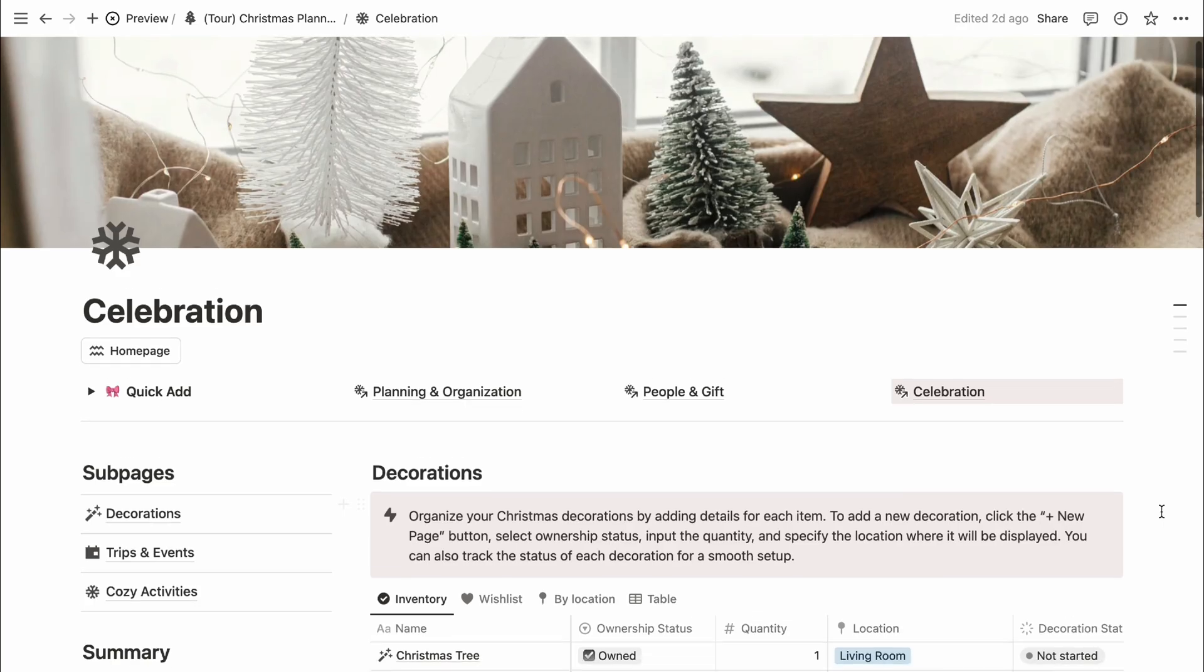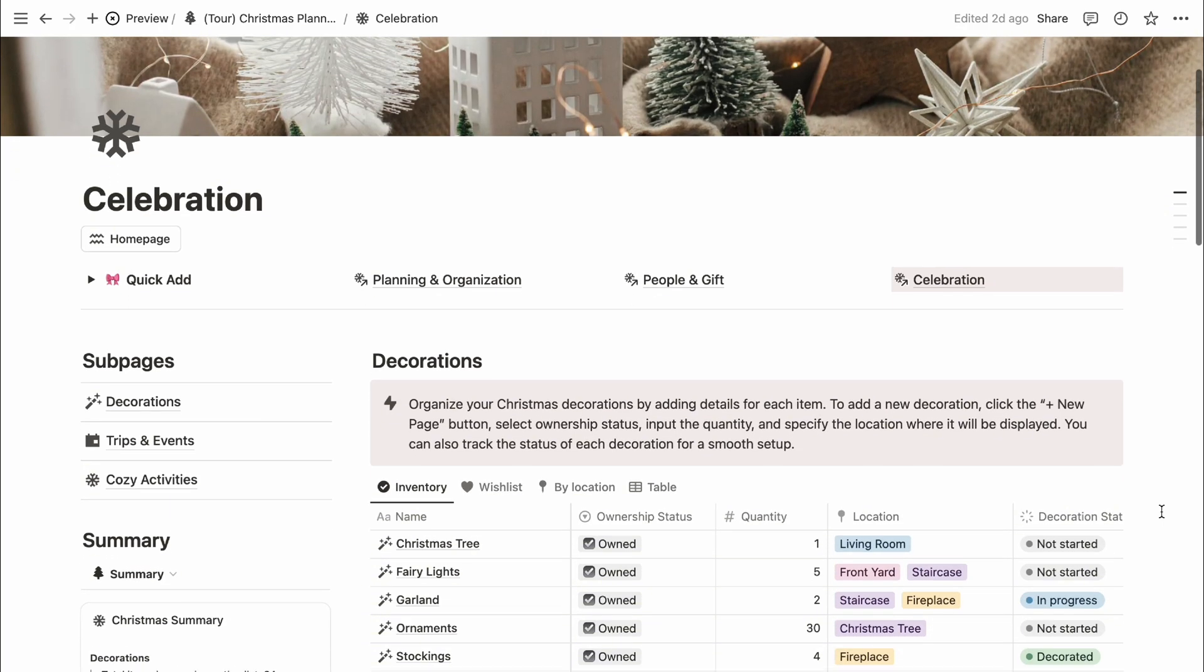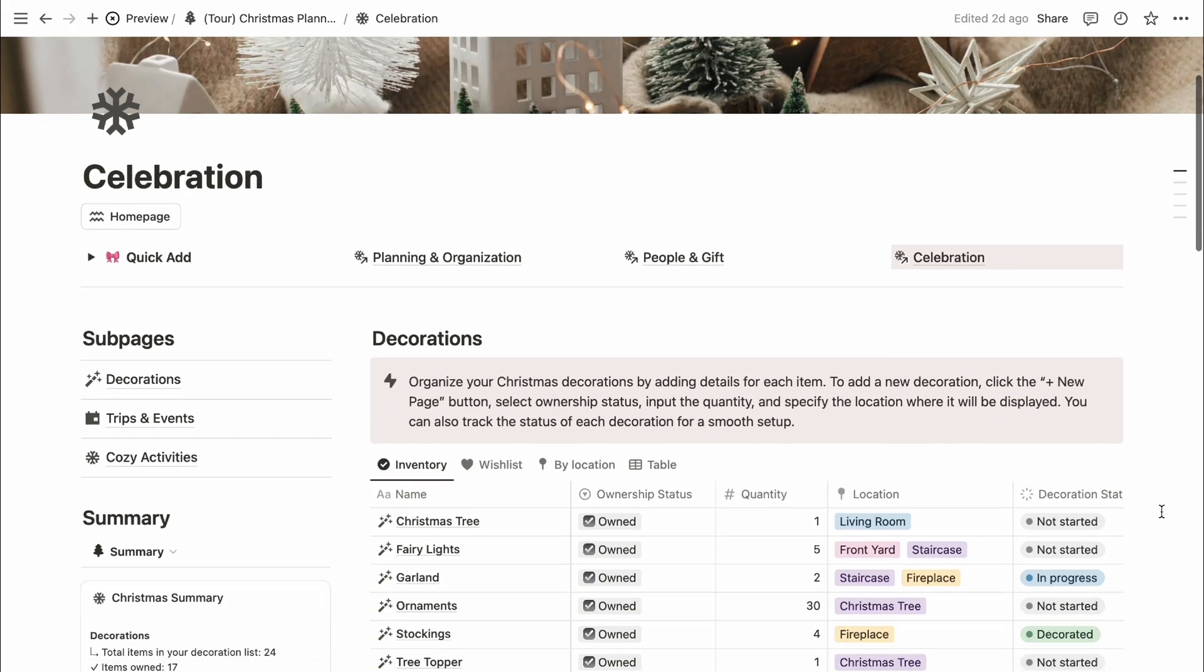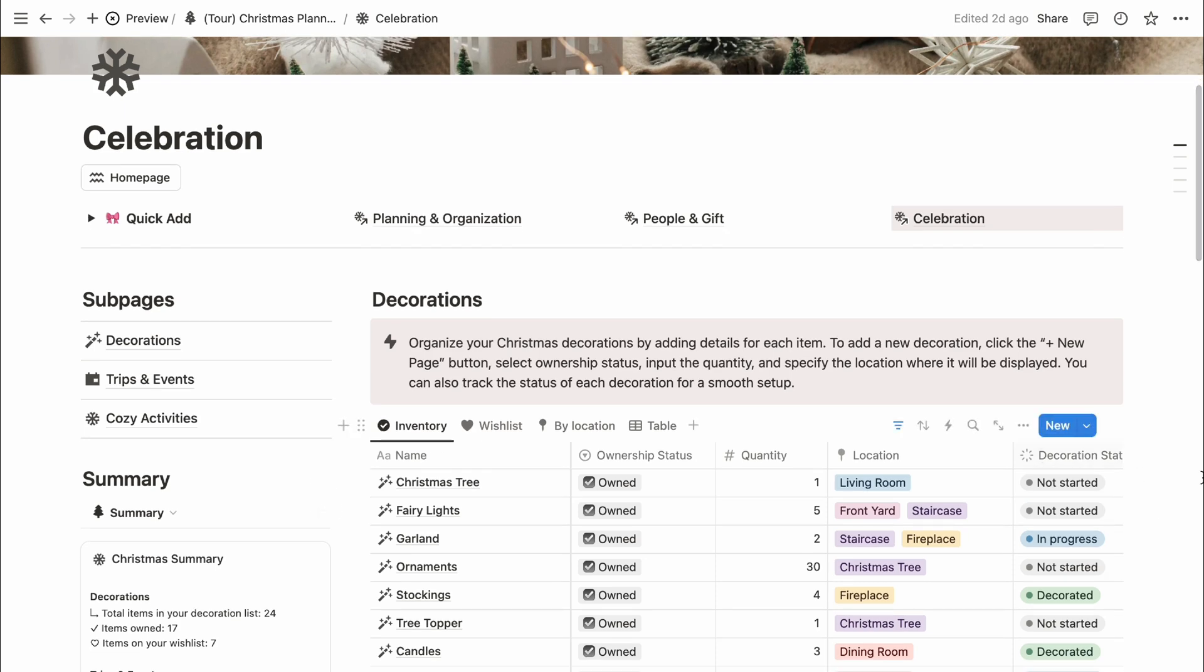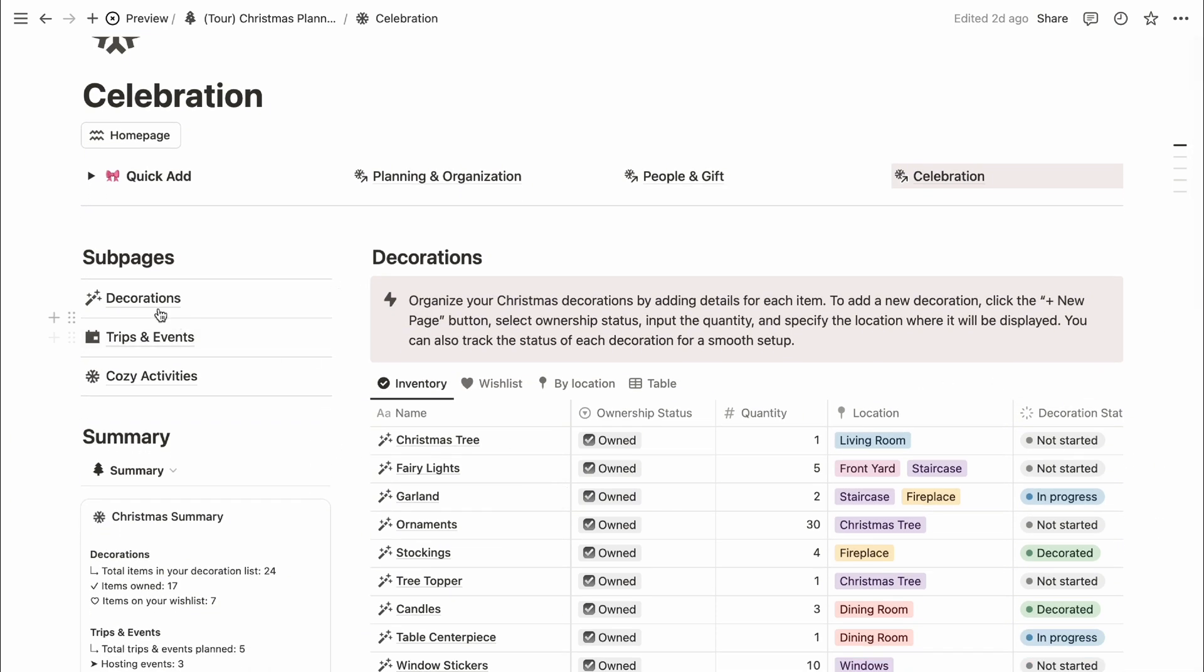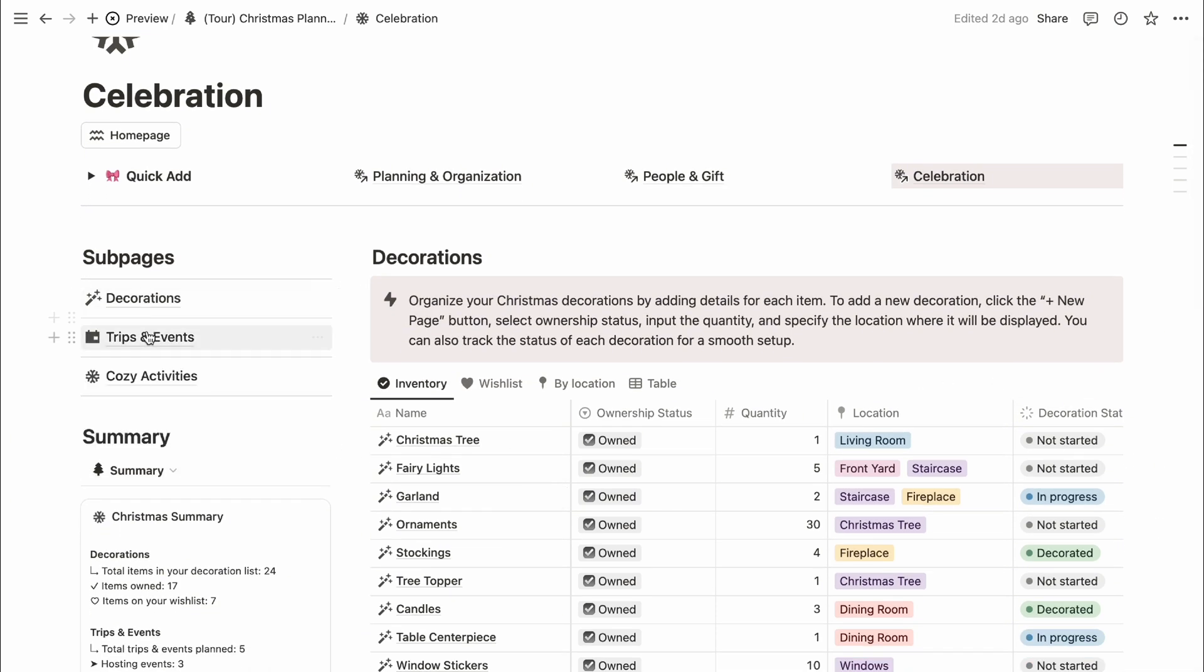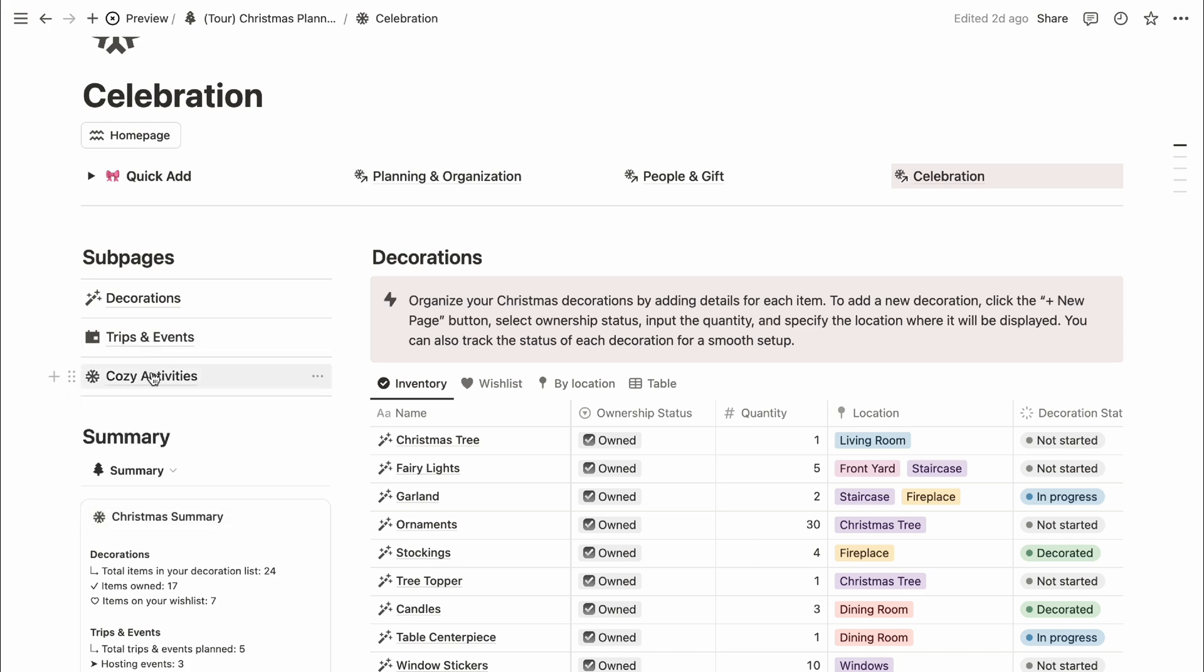Next is the celebration section, created to help you seamlessly plan the holiday season. It includes sub-pages for decorations, trips and events, and a cozy activity list. Let's go through each one.